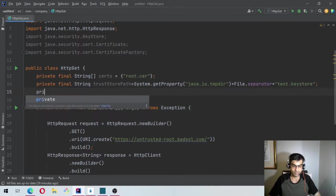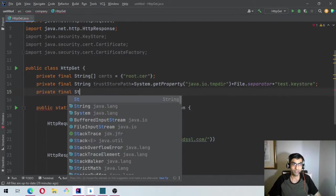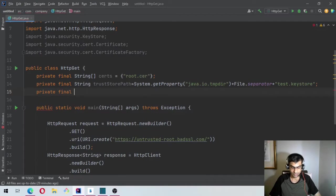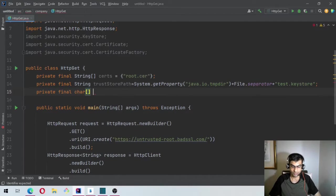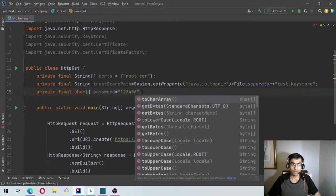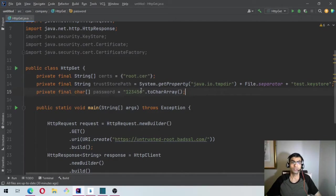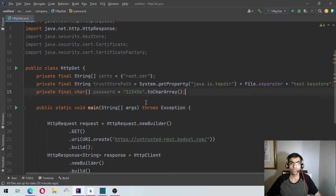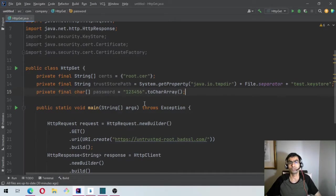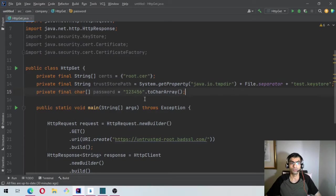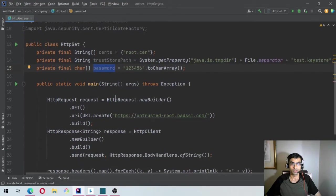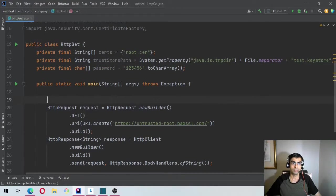And then we will say private final char array password equal to .toCharArray. So normally avoid storing password as string because strings are part of string pool. So it is unsafe to use them because the values can be easily accessed through string pool analysis. So it is preferred to use a char array. So now we have done this.